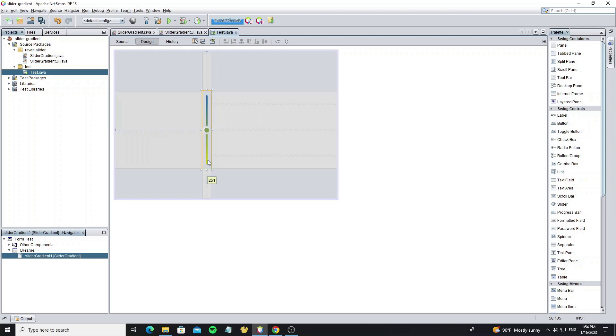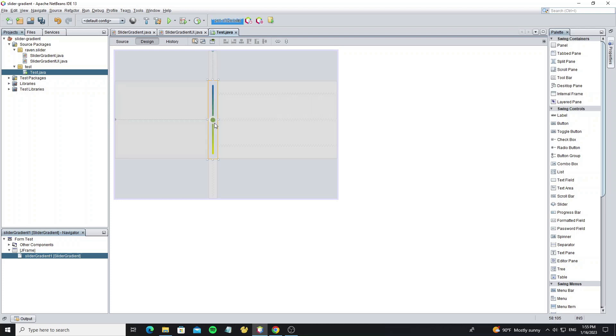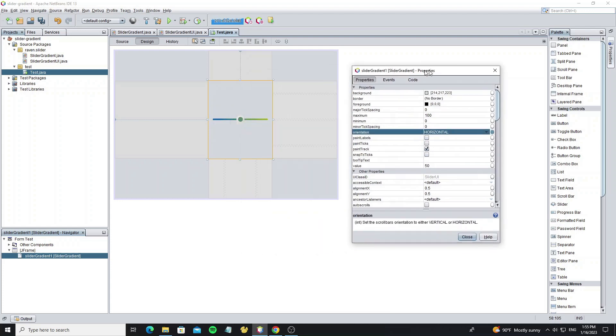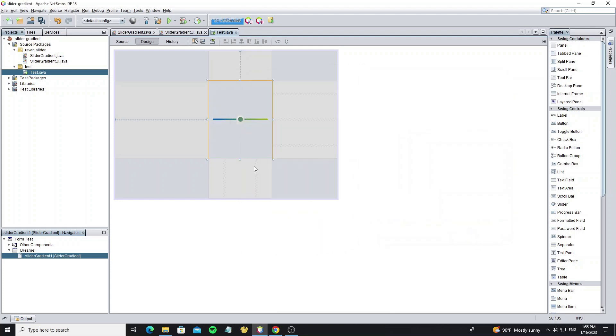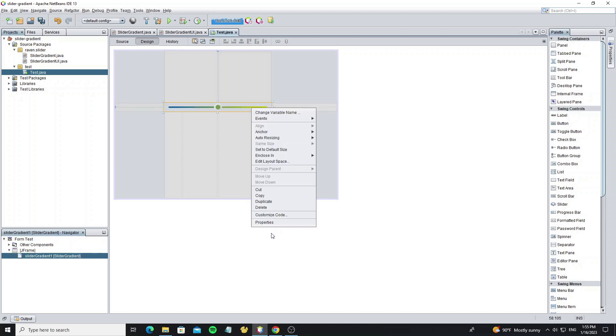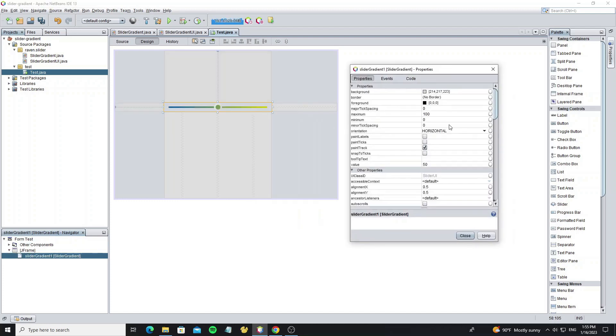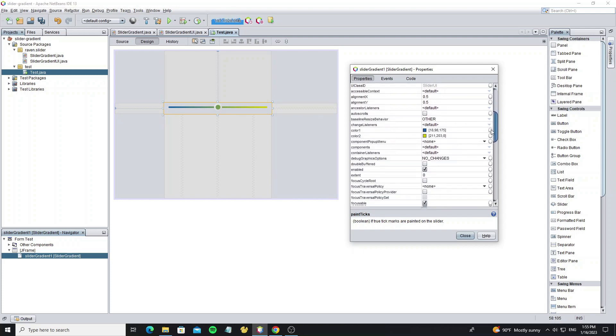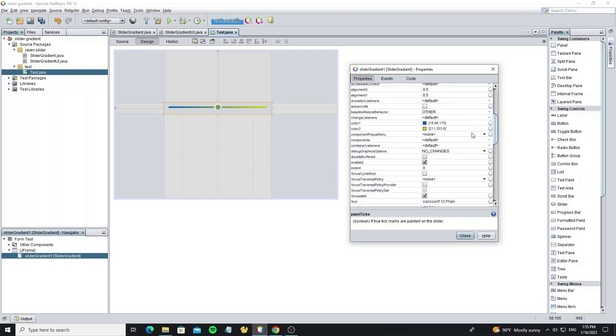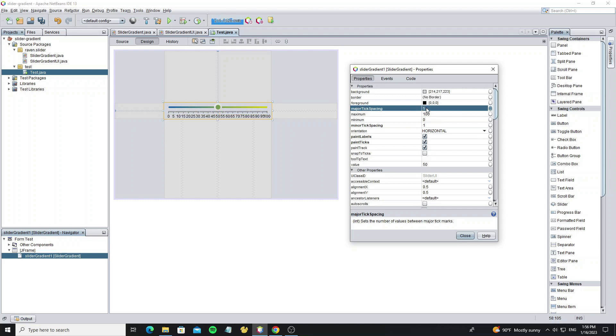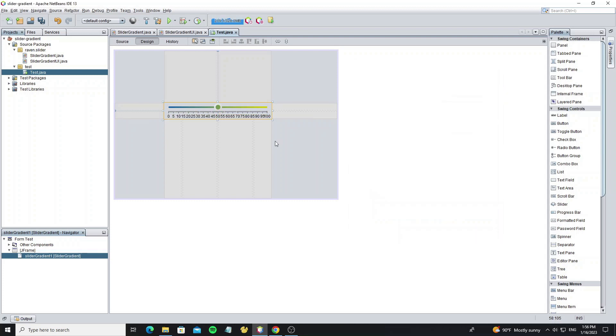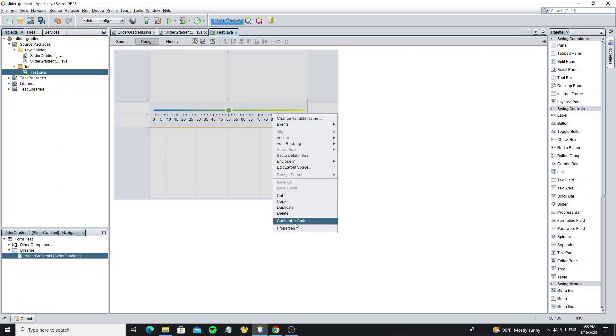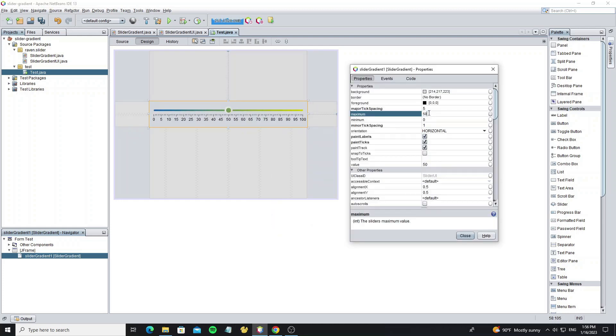And next we going to custom the ticks label color. By click on the slider property. First check on paint label, paint ticks. And if we scroll down, we see the property to change the gradient color here. And here we need set the minor tick spacing to 1 and major ticks spacing to 5. But I need change the maximum value to 50.